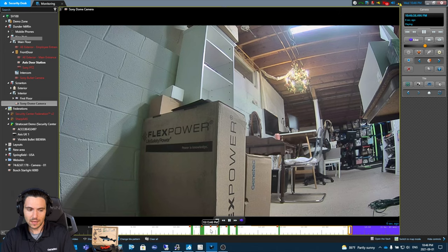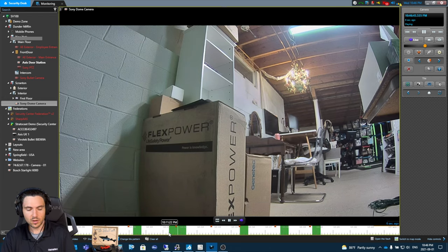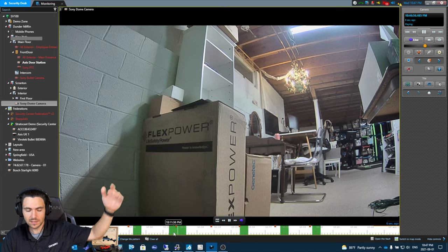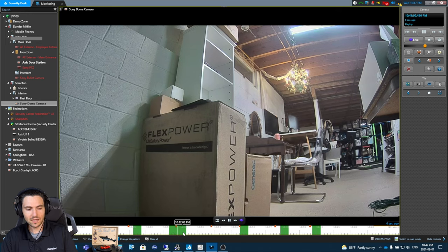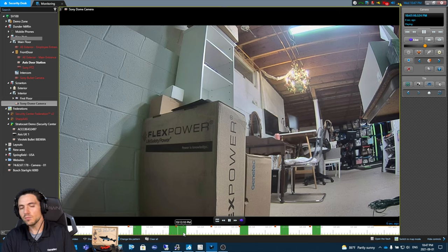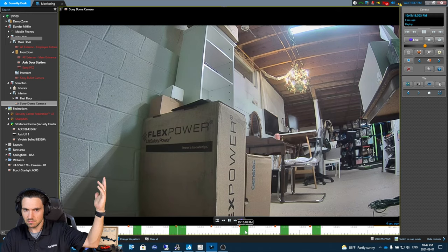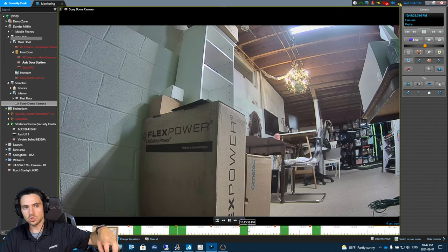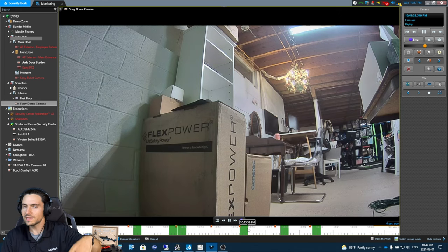One other interesting thing about the 'Unit' setting — even at a per-camera level it yields slightly different results. For instance, looking at a Sony camera with unit-based motion detection in Security Desk, the green bars just max out rather than showing the relative amount of motion detected in the scene. So you know motion happened, but you lose granularity. For our purposes today, we're talking about doing motion detection on the Archiver role.